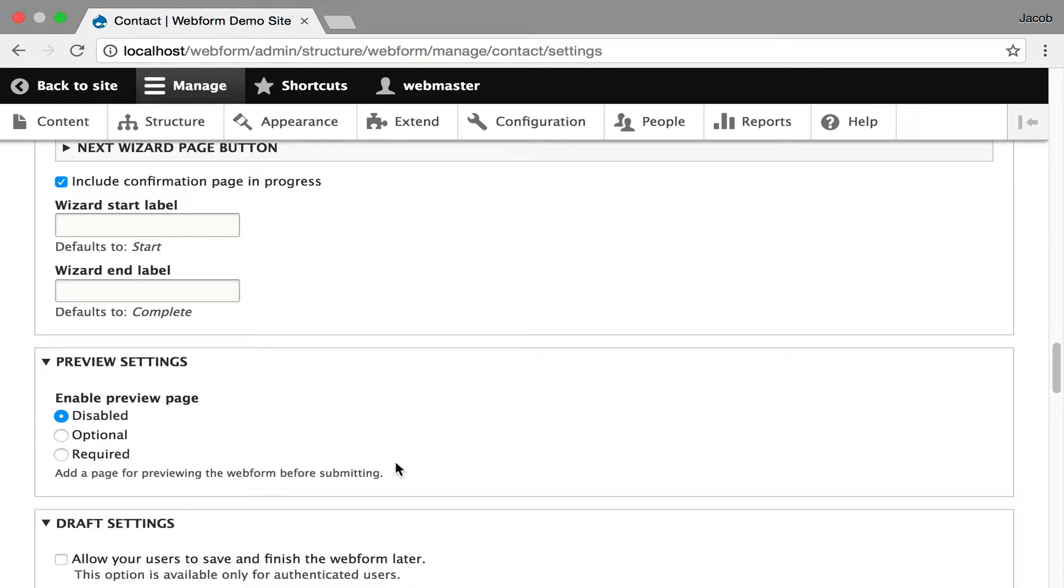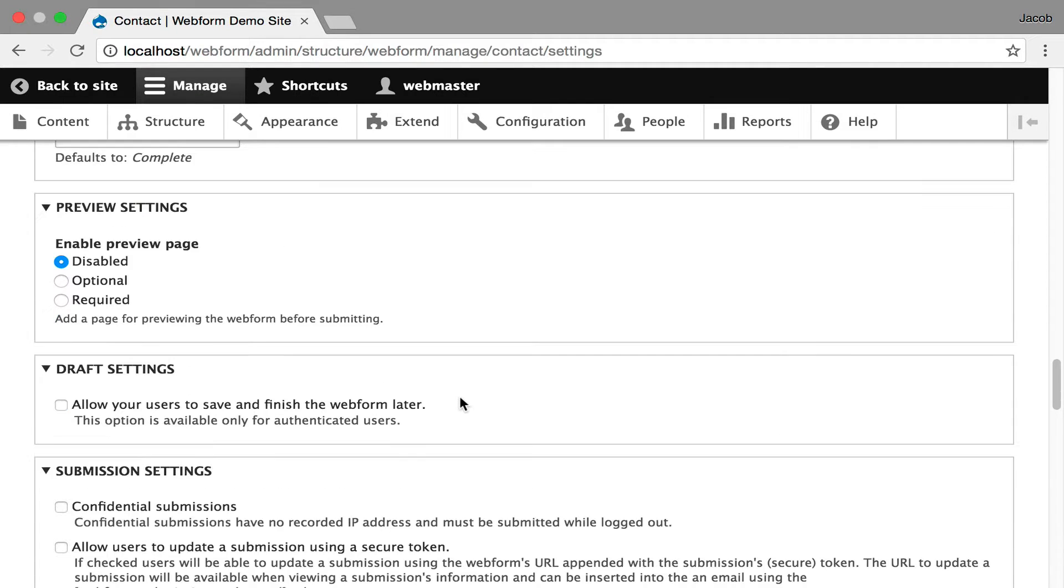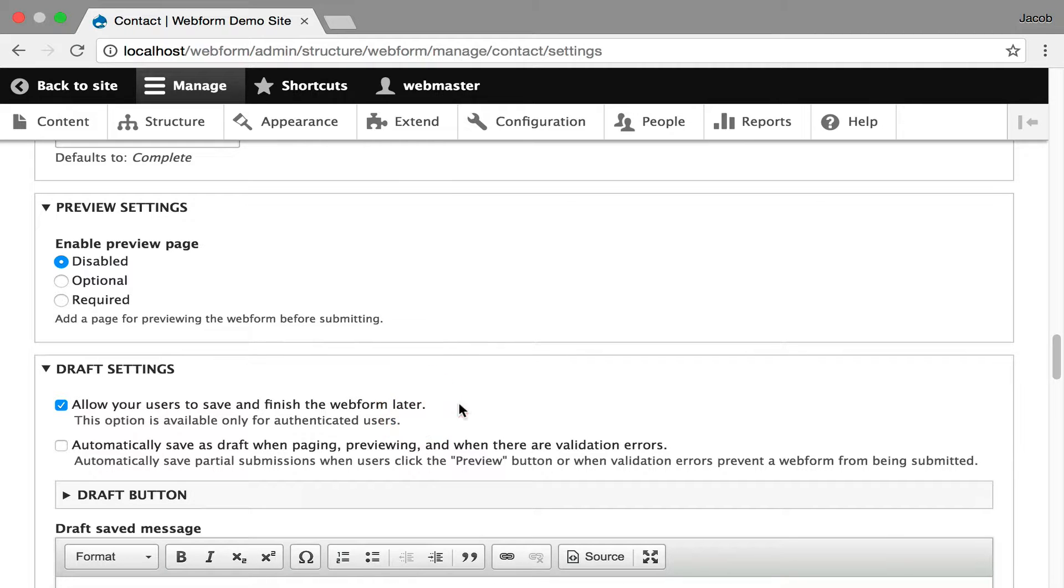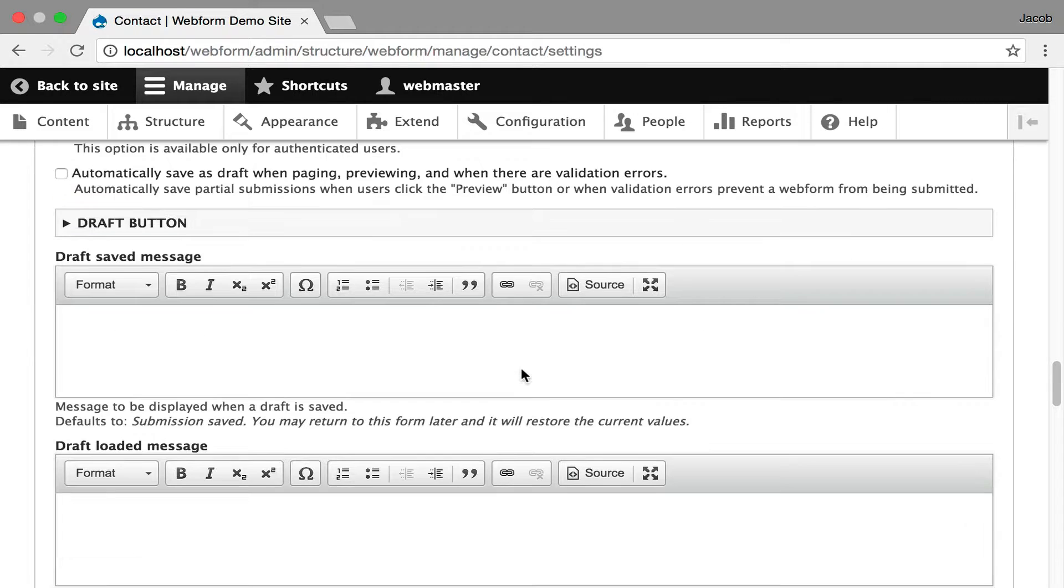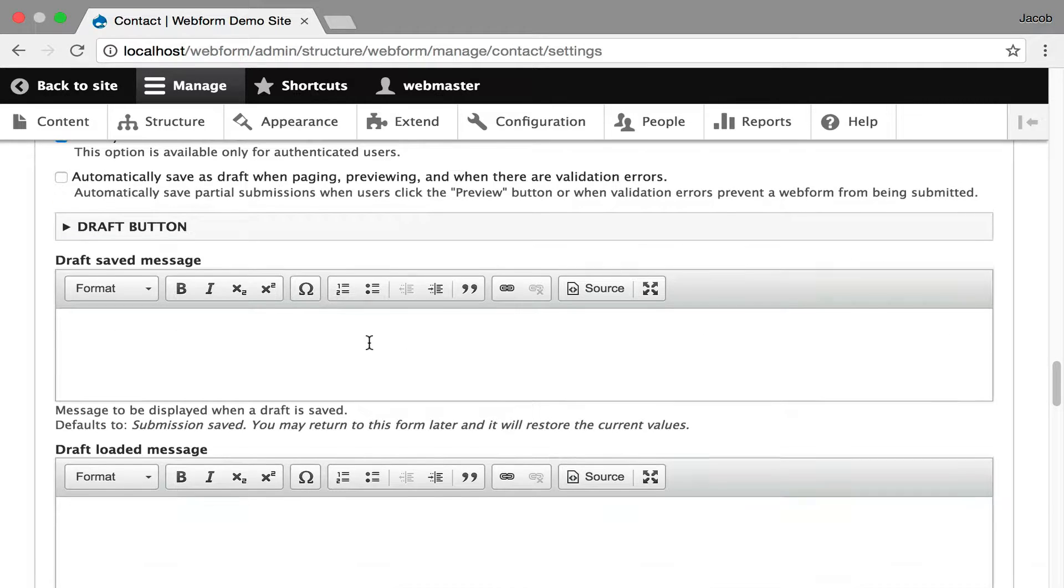You can enable previews of your form submissions. You can enable drafts so it'll automatically save it and then you'll see all the options come available.